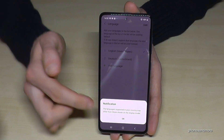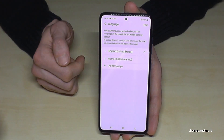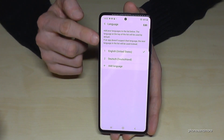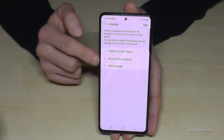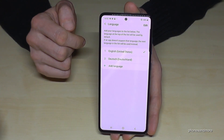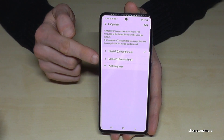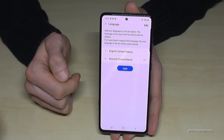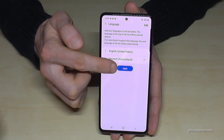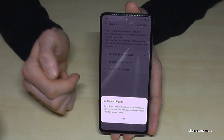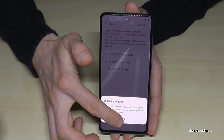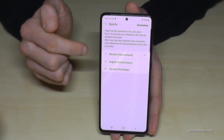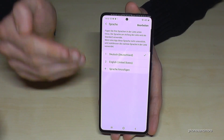Let me just click away this notification. Maybe your language is already on that list. In case it is — like here 'Deutsch' (German) — tap it and then tap the blue button 'Apply,' and you will have your language set.